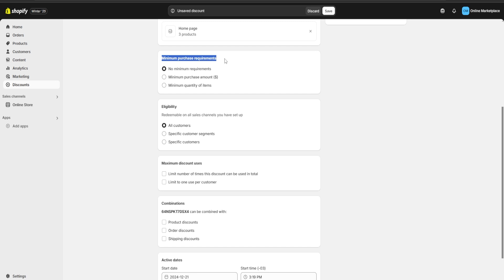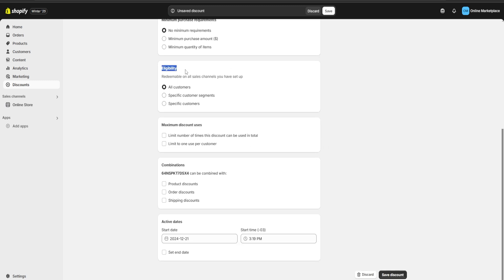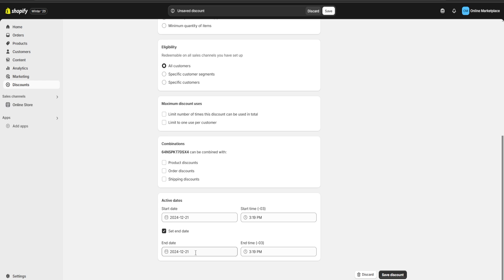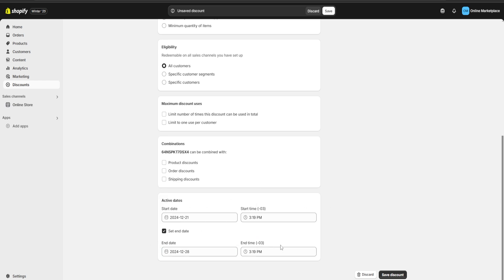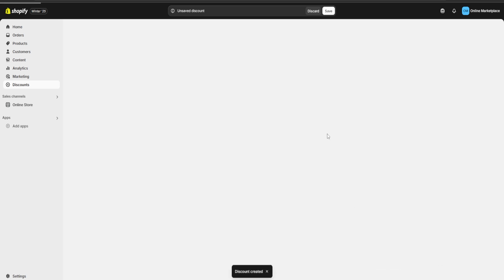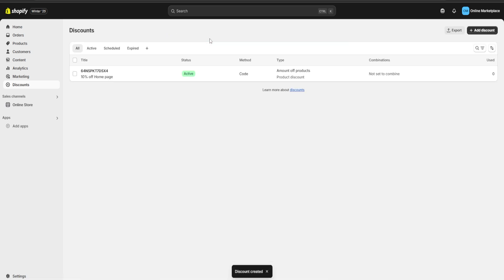If we keep going down, we have further options to customize our discount — such as minimum purchase requirements, customer eligibility, the maximum number of uses, combinations, and at the very bottom we can click on set end date to choose an expiration date. For example, I'm going to choose the 28th. Once we're done customizing our discount, we'll click save, and going back we'll have our first discount ready to post on social media, give to a friend, or use however we'd like.